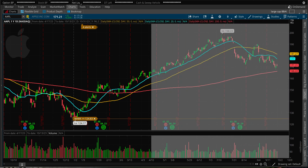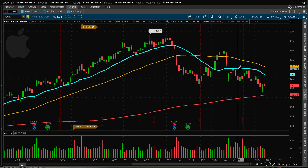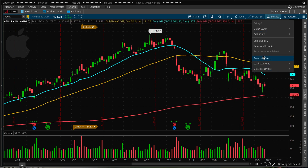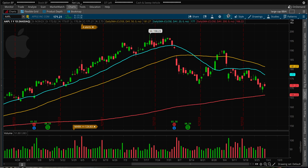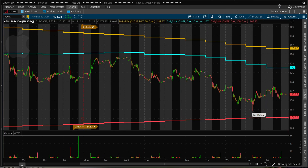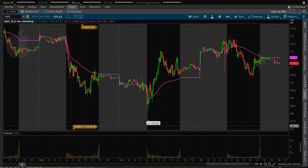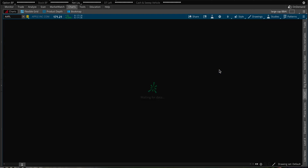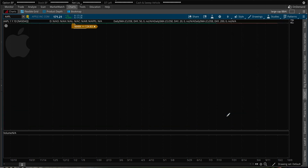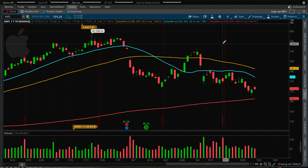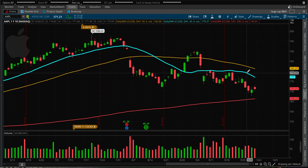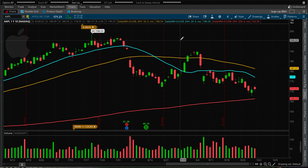Now I have all three on my chart: the 50-day, 20-day, and 200-day moving averages. I'll go to Studies and save this set — I'll name it 'Tutorial One.' Any time I switch to a different setup, like VWAP, and want to get back to my moving averages, I can just load 'Tutorial One' and all three studies come right back. That's how you add moving average studies in ThinkorSwim. Thanks for watching.